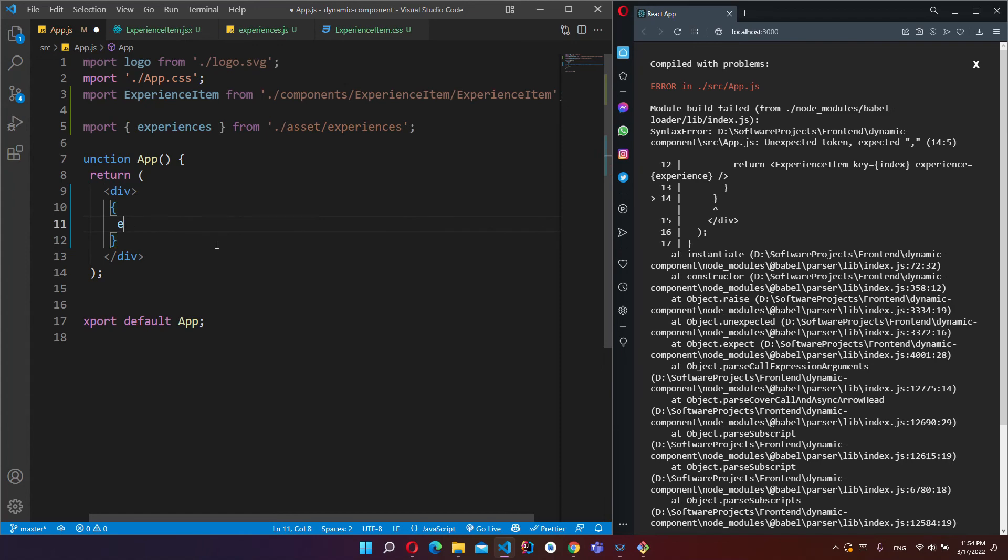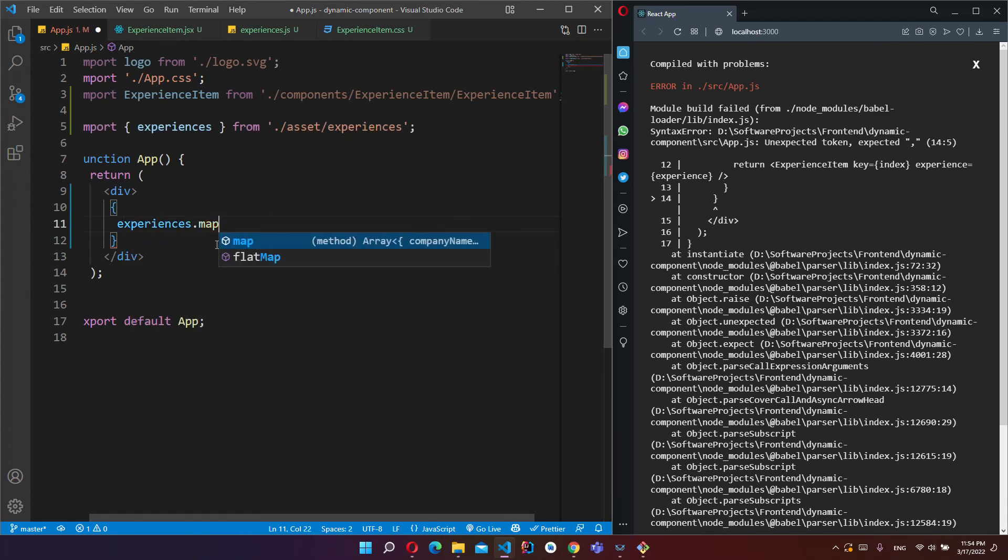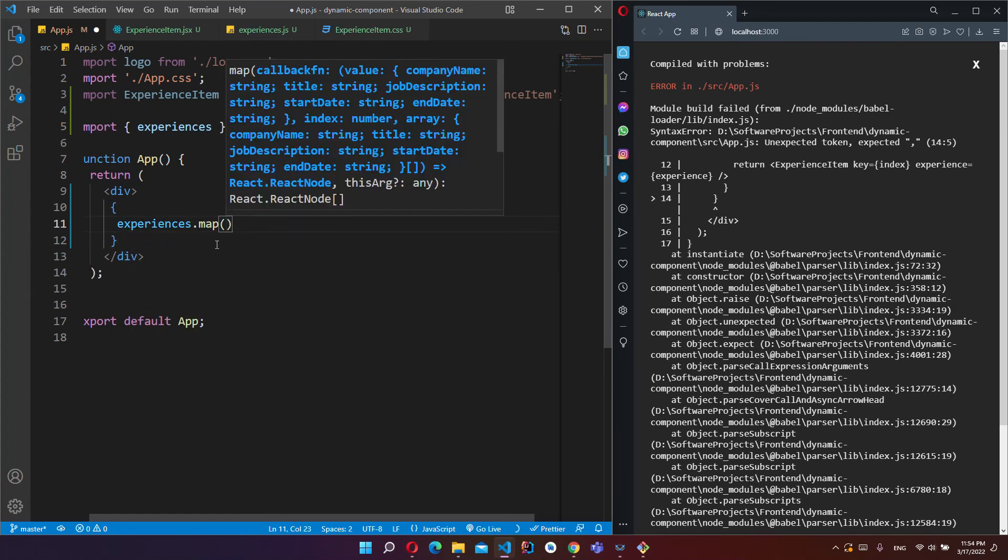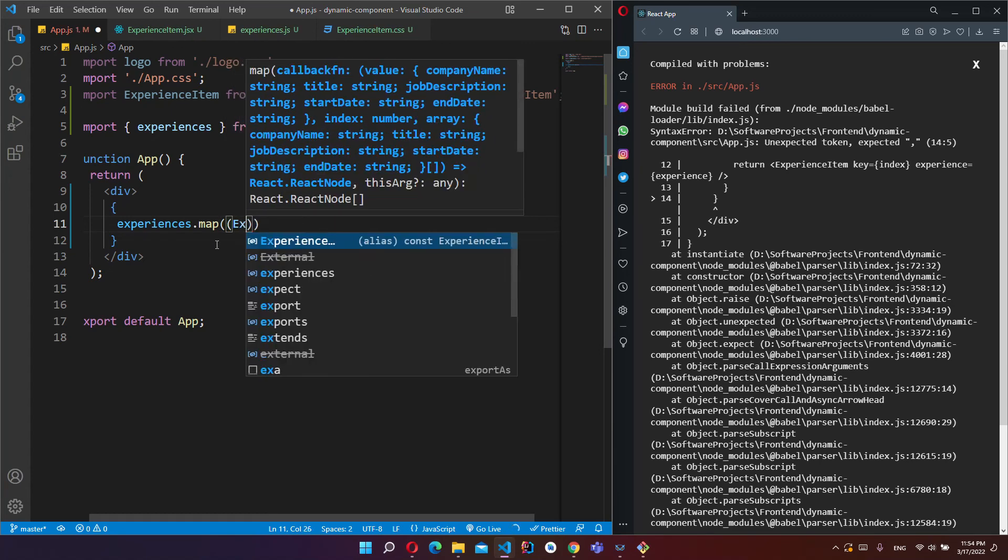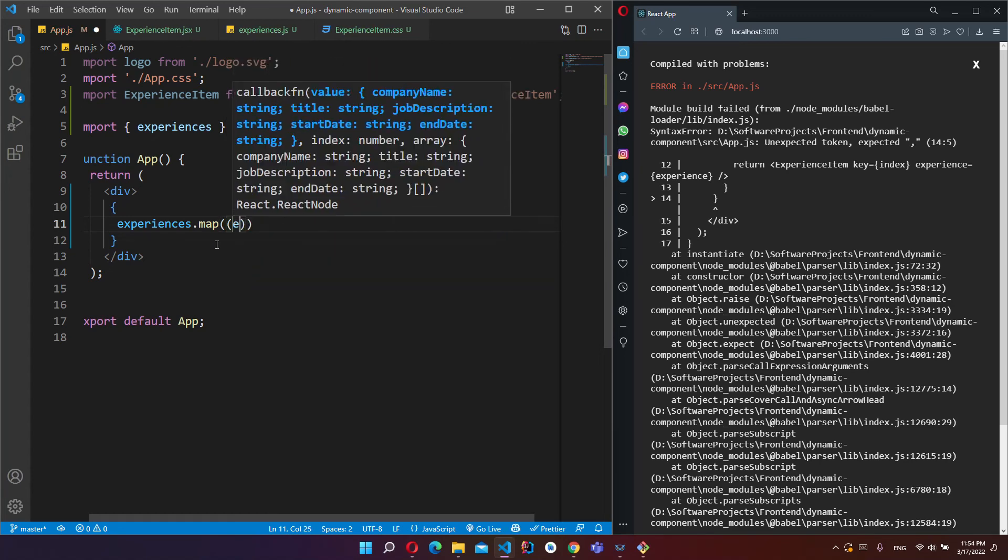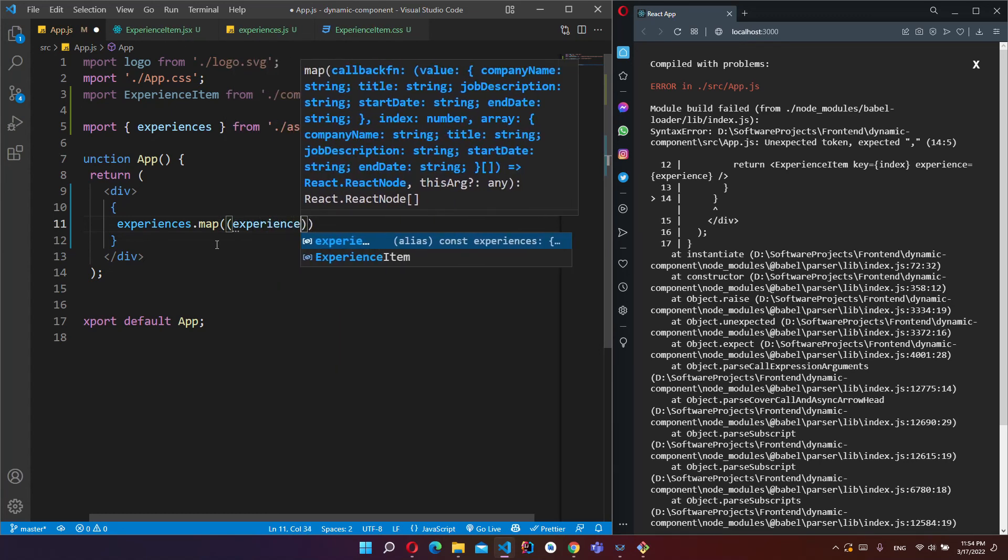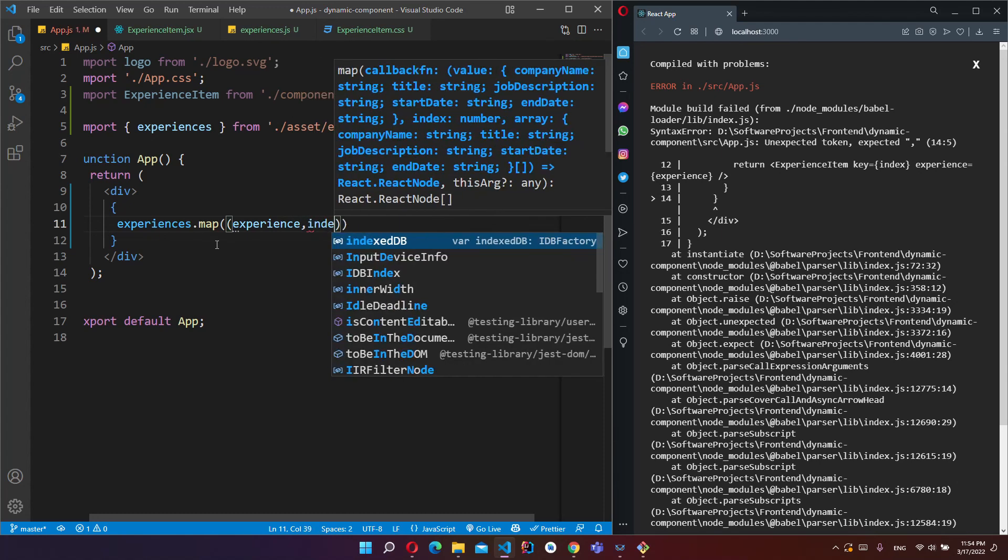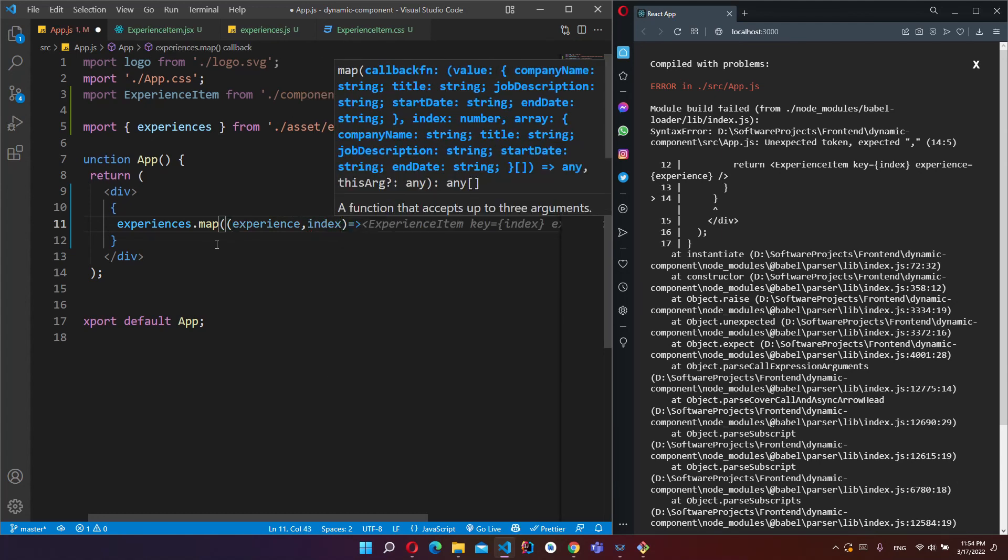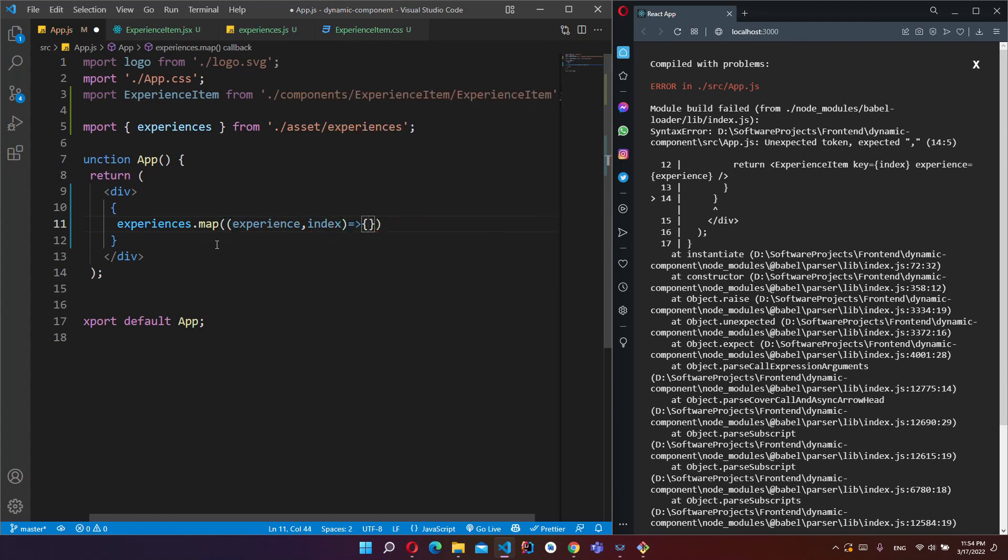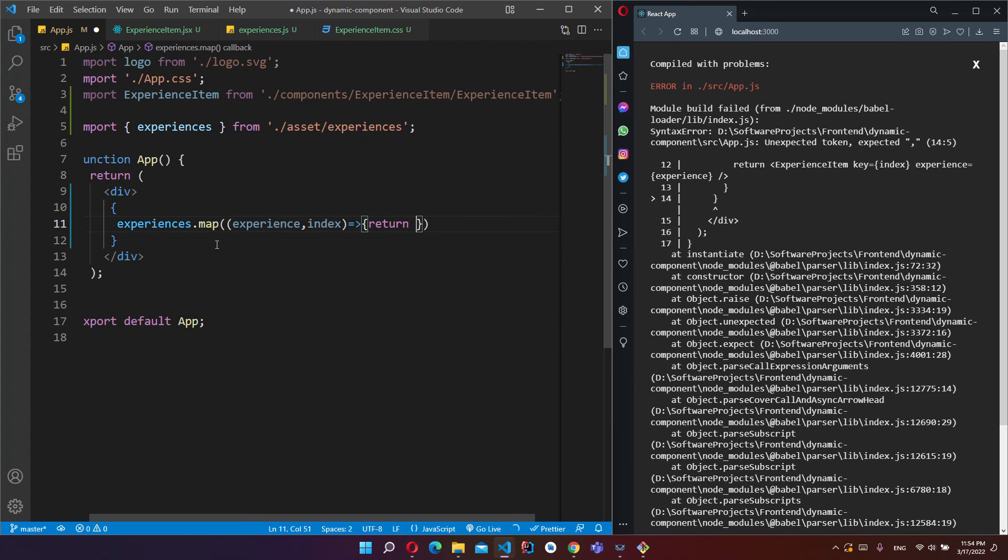Okay, and now why we are getting errors? We have to return.